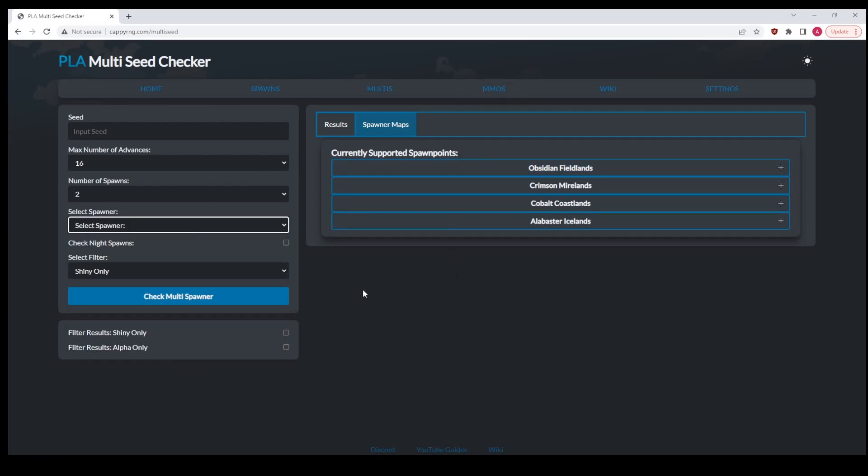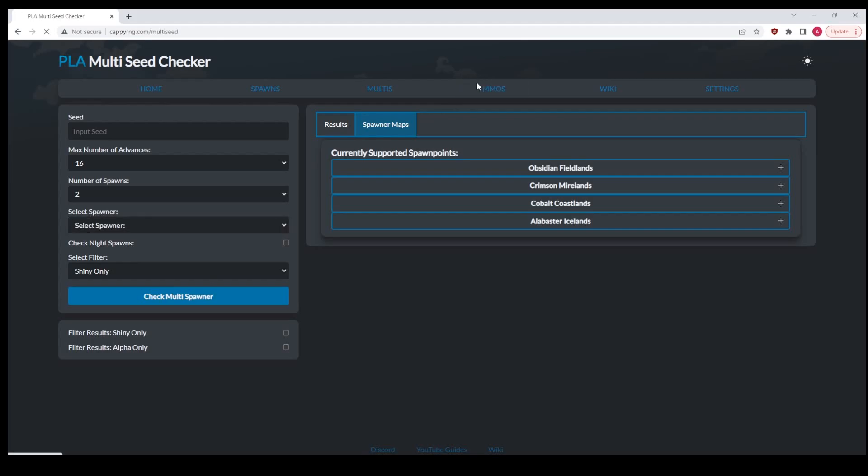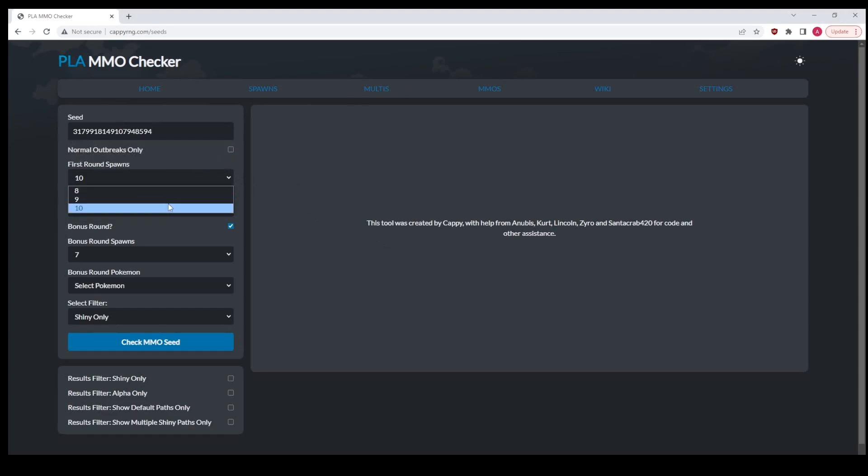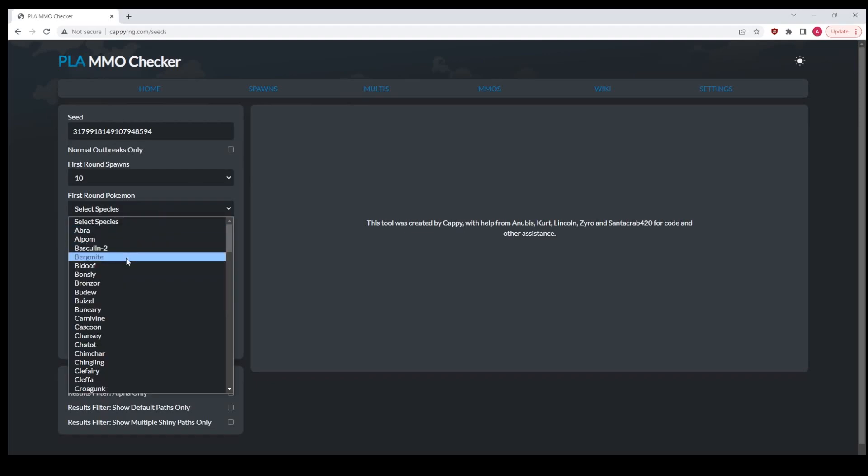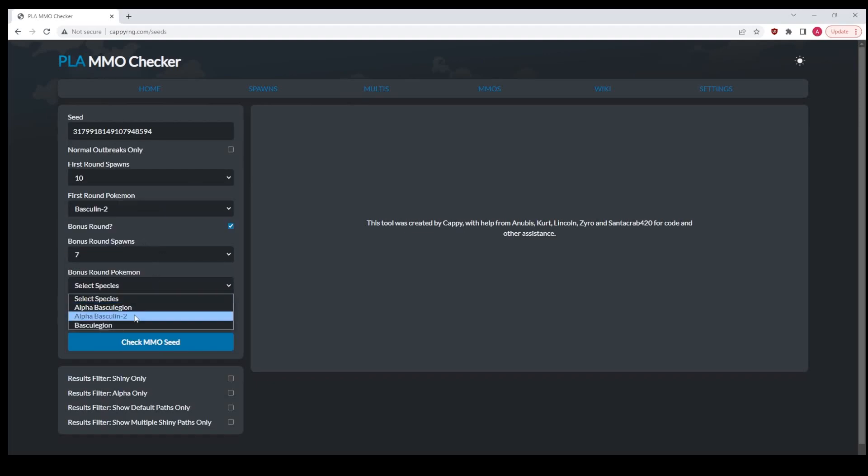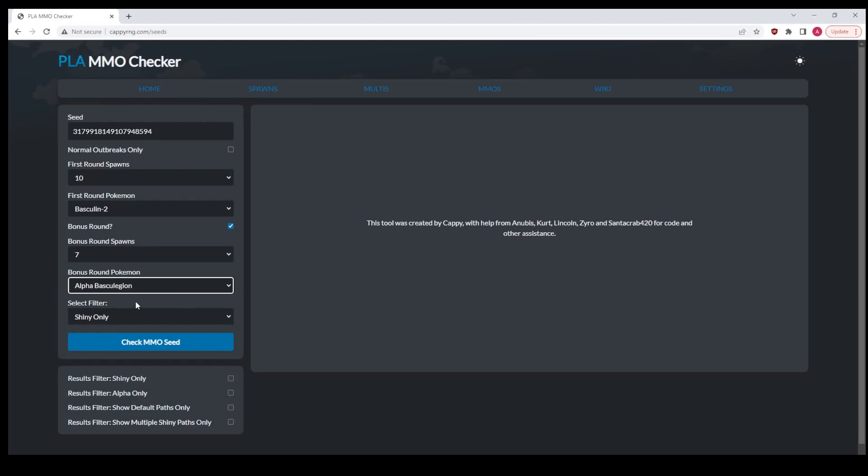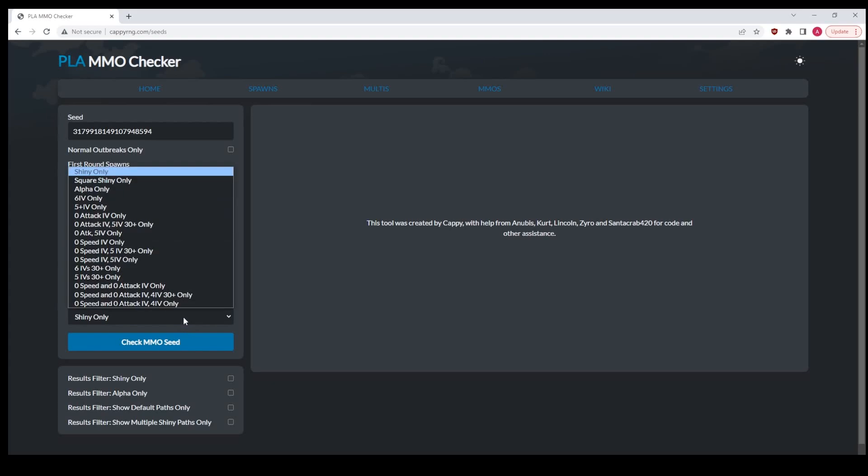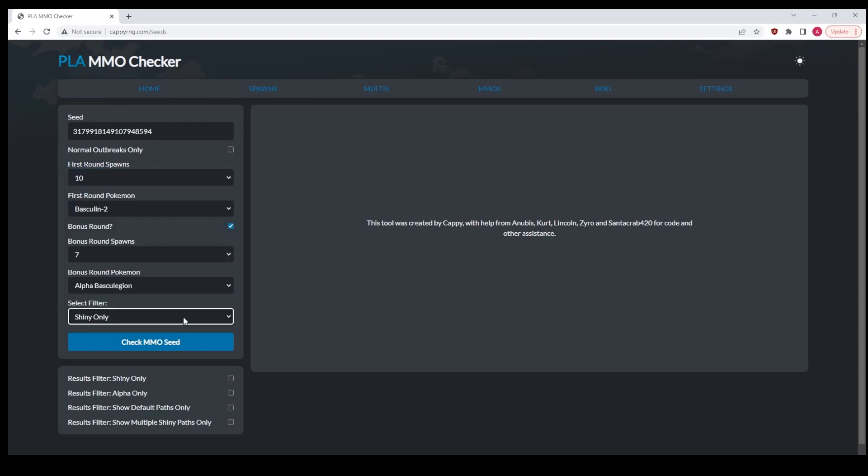MMOs are exactly the same. Now you'll also see that filters are new. Let's go ahead to an MMO here and grab a seed real fast. I'm going to take this seed and put it in here. First round seed, let's just say it's 10. Let's say it's a Basculin alpha. Bonus round 7.